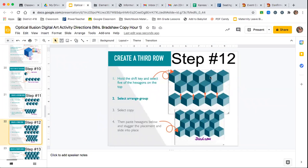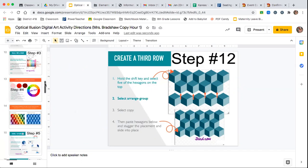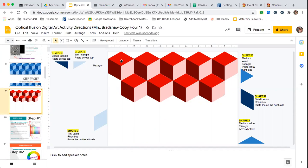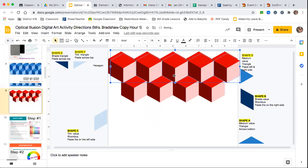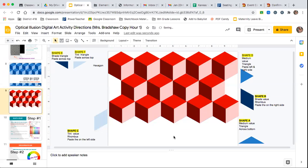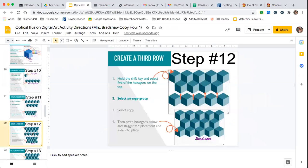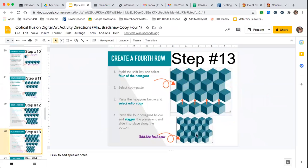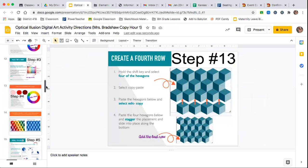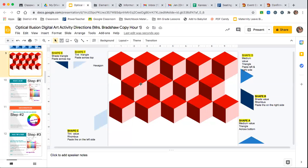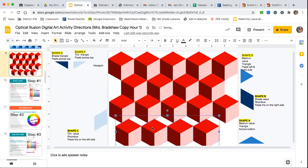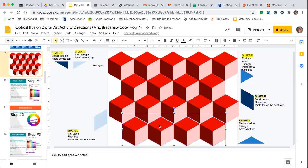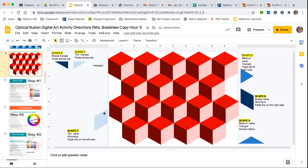You're going to keep repeating the same pattern. Step 12 is to make the next row five again — go back, use Shift to select the whole top row, copy it, paste it, and insert the next row. Step 13 is to do a row of four again — that's your last row. Select four using Shift, go to Edit, Copy, paste it, and that's your last row. You're going to have four different rows total, and now we have to fill in all this extra space.